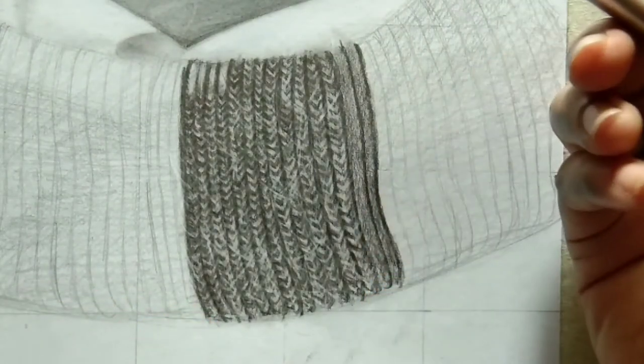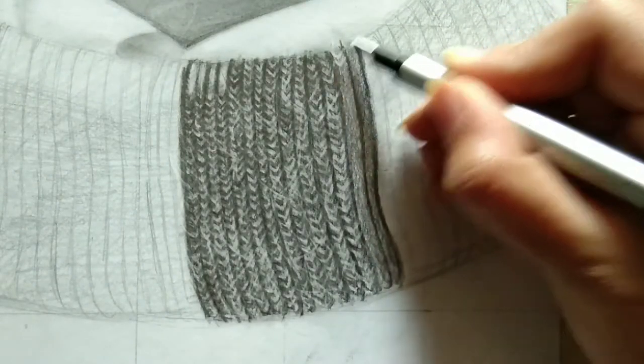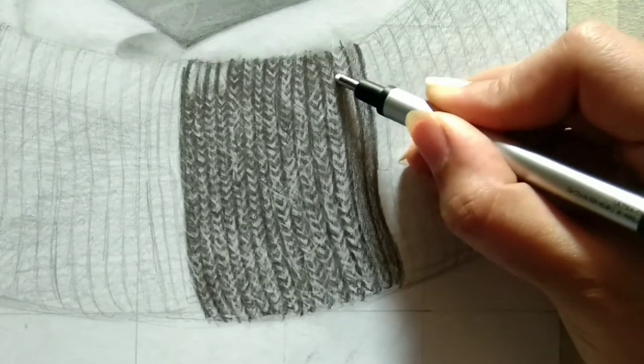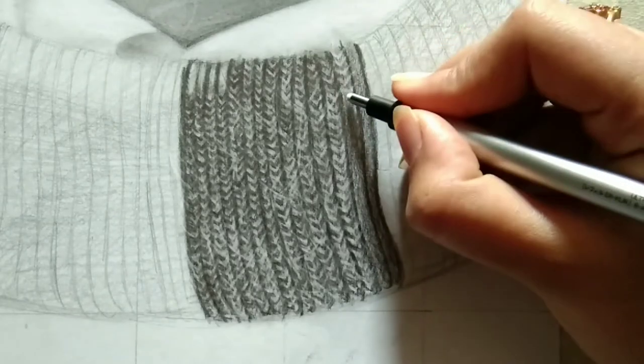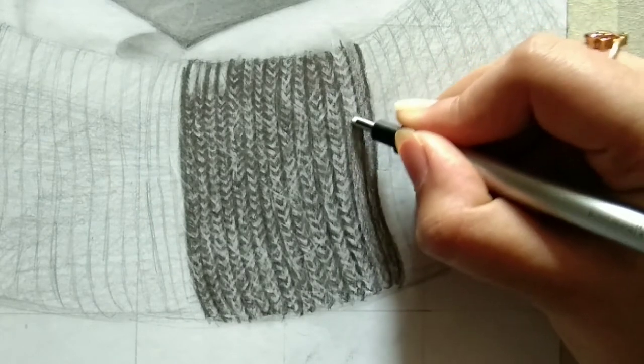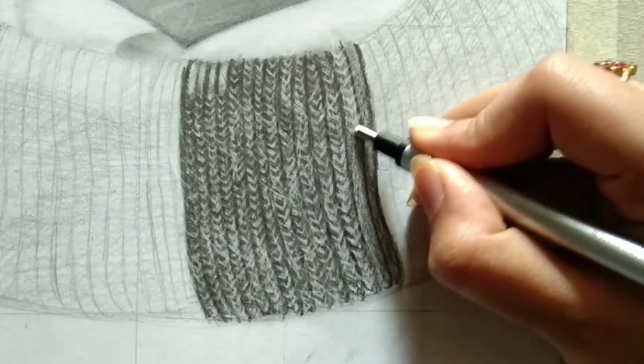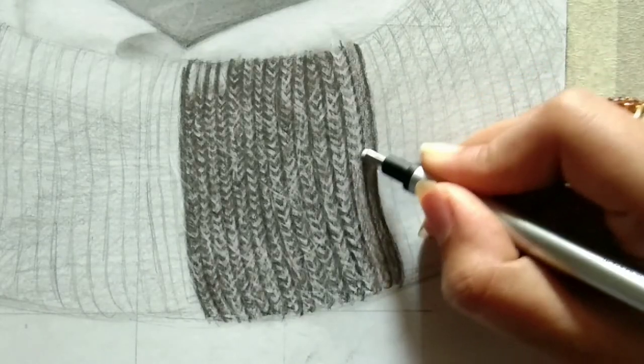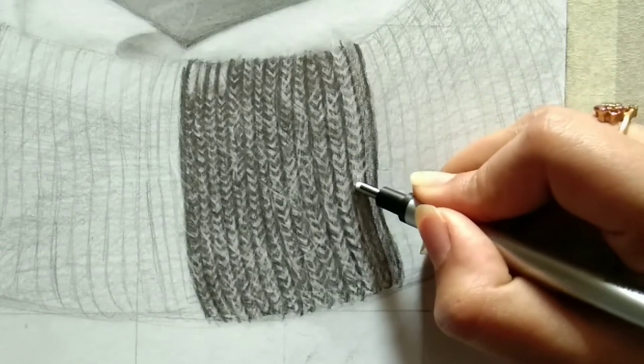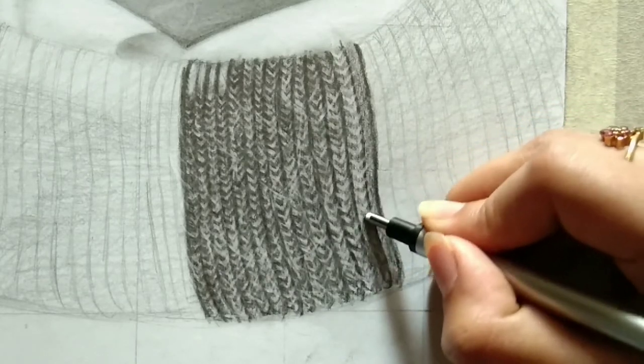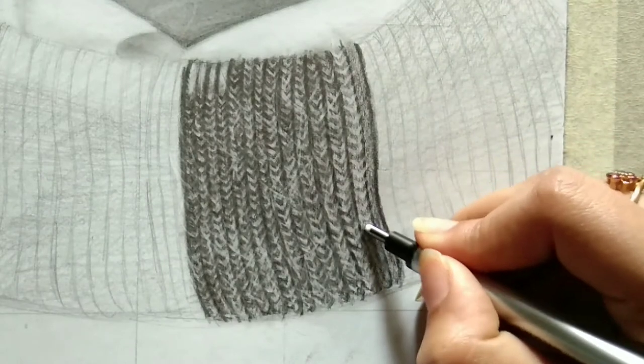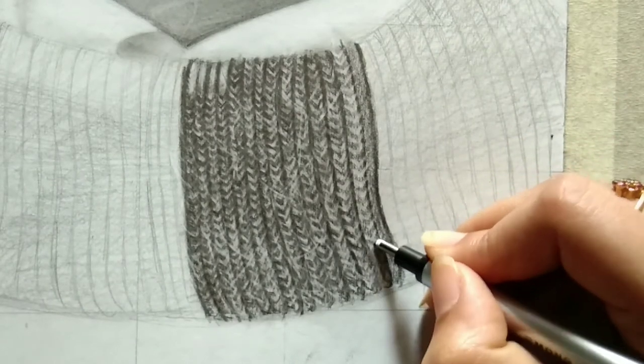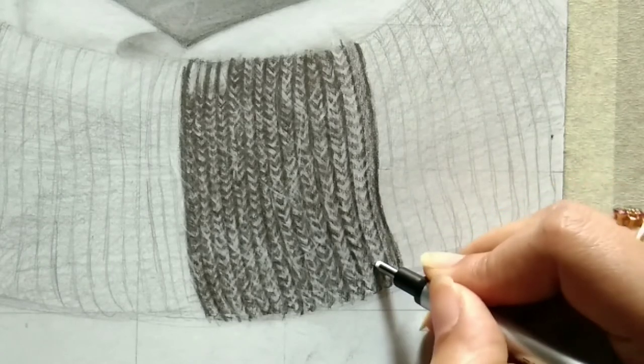Once you're done with shading, we're going to use Tumbu mono zero eraser to drop this texture. This is not at all the last process. Some people may think we achieve the texture here, but it's not. We're going to add much more to bring out the bulgy look and make it look woolen. Just texture drawing is not enough.